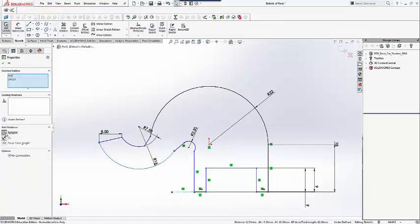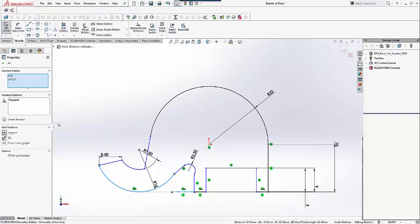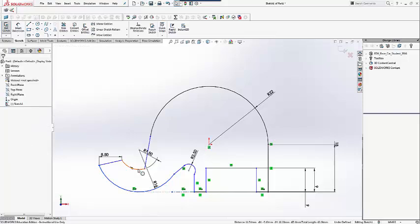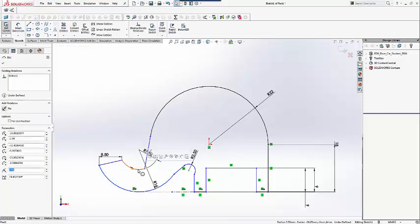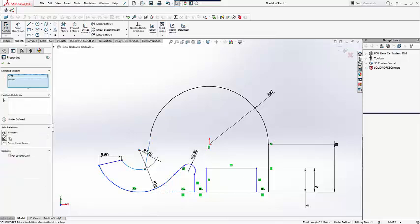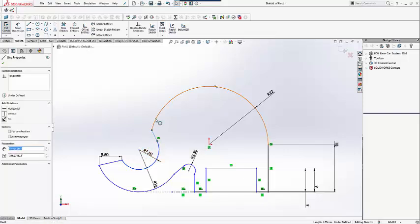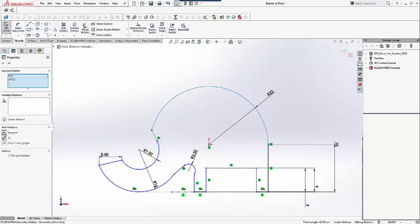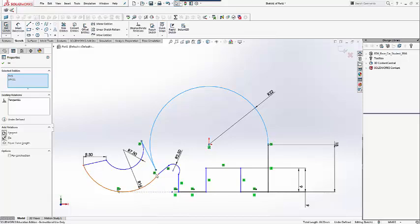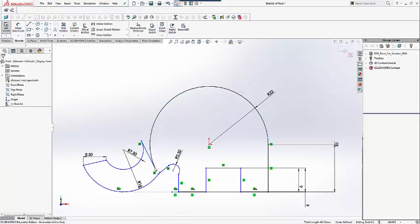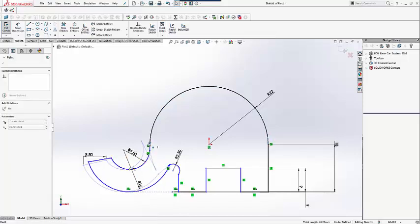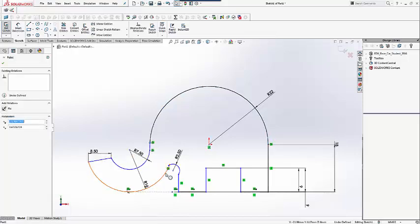Drawing a line for construction purposes, we can use it to create a tangent relation with the outer radius of the trunk. We will then add a few more tangent relations throughout the sketch.